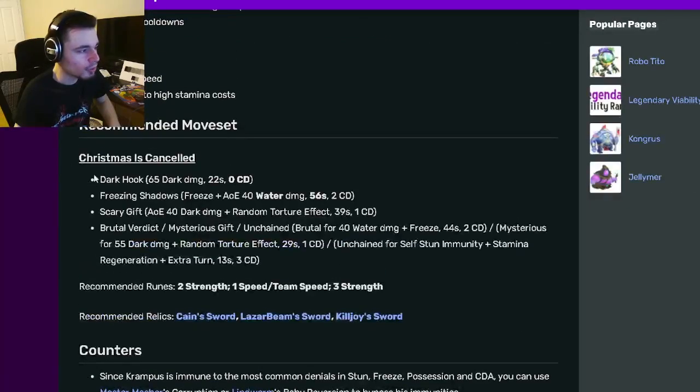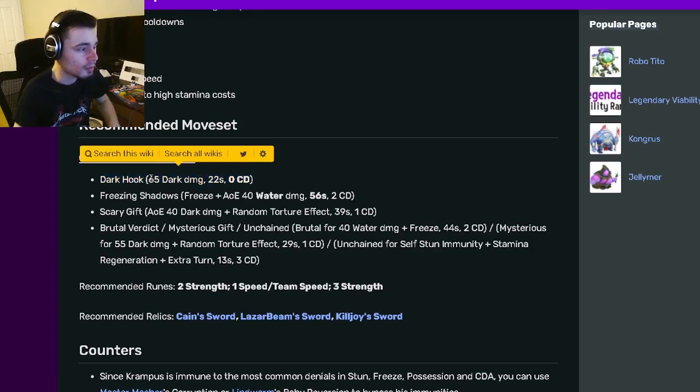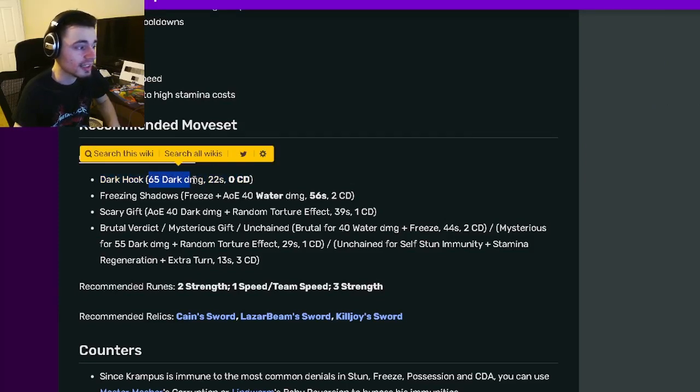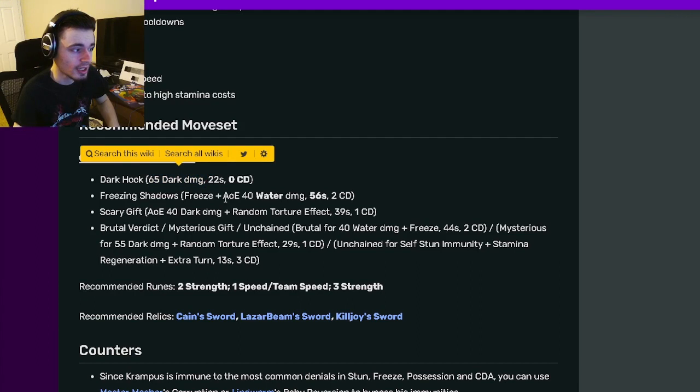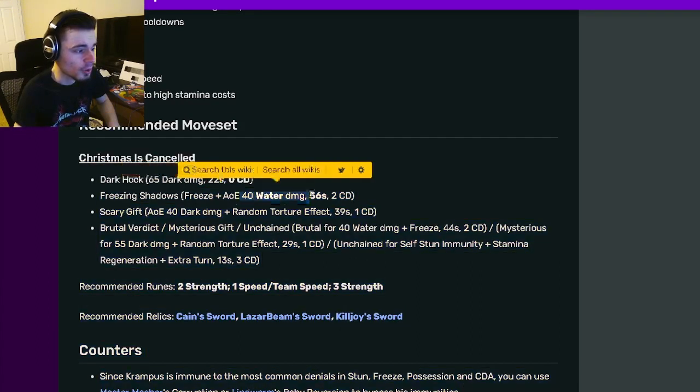And then we have his recommended moves right here. We have Dark Hook, which is a zero cooldown move, but it also does 65 dark damage, which is pretty good. Then he also has an AoE Freeze with 40 Water Damage, which is pretty good.